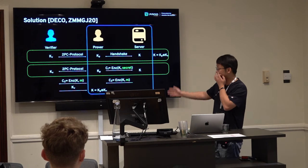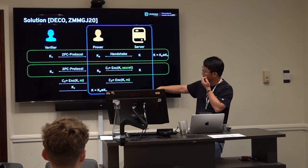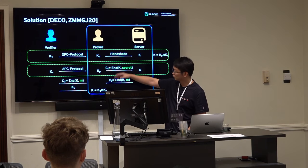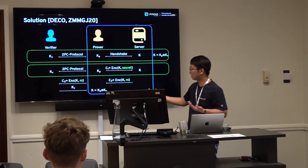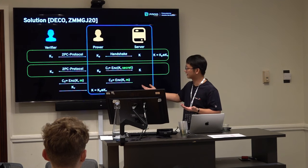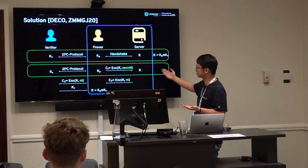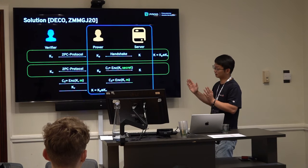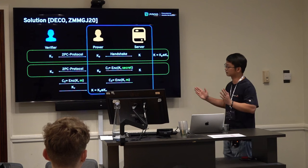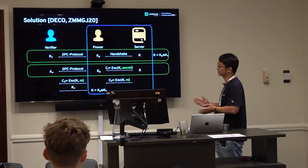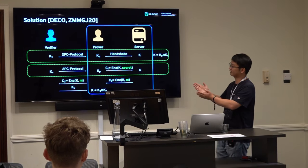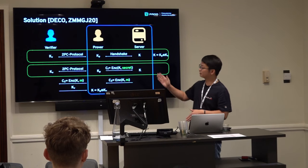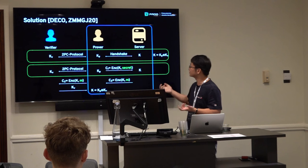If the prover wants to send a message to the server, he runs a two-party computation MPC protocol to generate the ciphertext. When the server sends back C2, the prover forwards it to the verifier. The verifier can then ensure that C2 is actually from the server, not generated by the prover himself. At the end, the verifier sends back his half of the session key so the prover can decrypt everything, while the verifier now knows C2 is genuinely from the server.